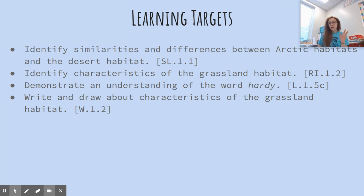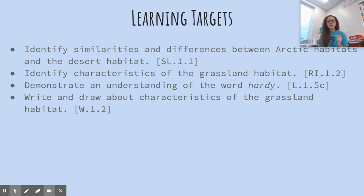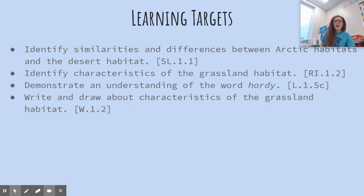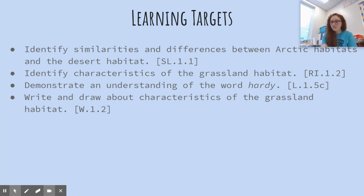Did we identify similarities and differences between the Arctic habitats and the desert habitat? Mm-hmm. Did we identify characteristics of the grassland habitat? Absolutely. Did we demonstrate an understanding of the word hardy? You betcha. And then in just a minute, you are going to write and draw about characteristics of the grassland habitat. Have a wonderful day — I will see you next time!